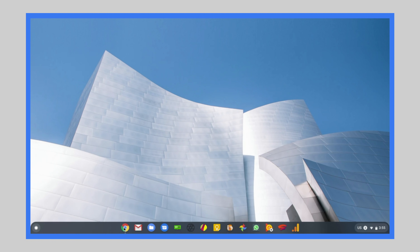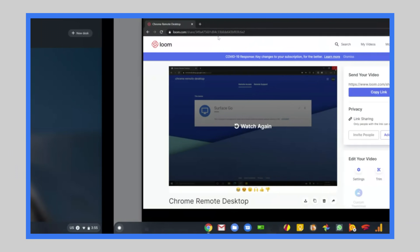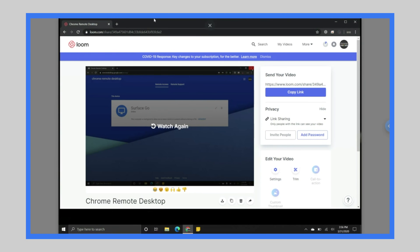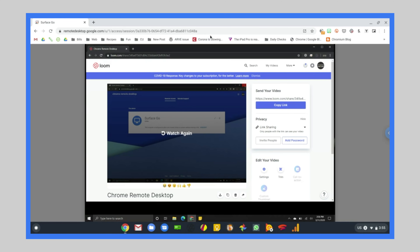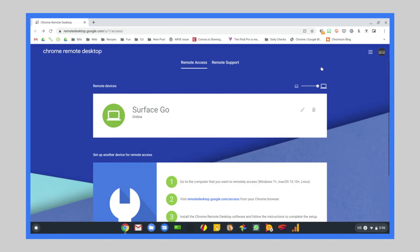When you're done, you can go back to your remote session and click the X to get out of full screen. Right up at the top you just click Disconnect and boom, you're out. But your host computer is still sitting there online and ready for you the next time you need to log in.